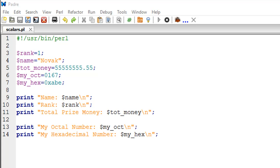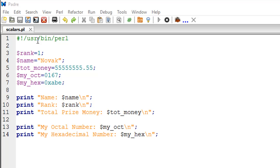For this tutorial we have a script called scalars. In this script on line number one we have the shebang line. Let me just talk a little about this line. The reason why I have it in almost all my scripts is because I run my Perl code on Linux a lot.